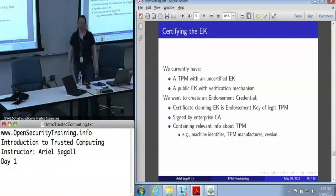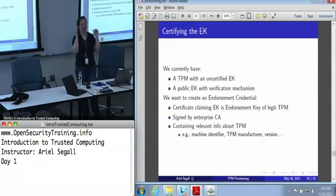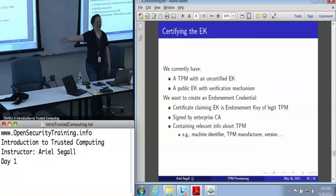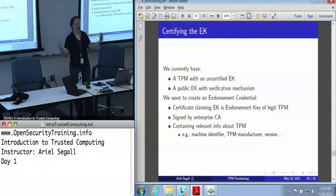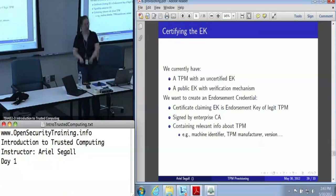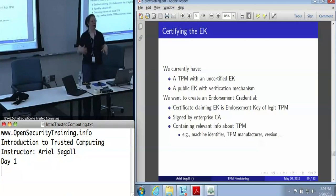Certification — everybody's favorite topic. We've got a TPM with an endorsement key that we have not yet certified, and we've got a public endorsement key with some kind of offline verification mechanism — a human says yes, this is the key that I created. In either case, we want to create an endorsement credential: a certificate that says this endorsement key belongs to a legitimate TPM, and not only that it is a key, but that it is the endorsement key. We would generally want it to be signed by an enterprise certificate authority.